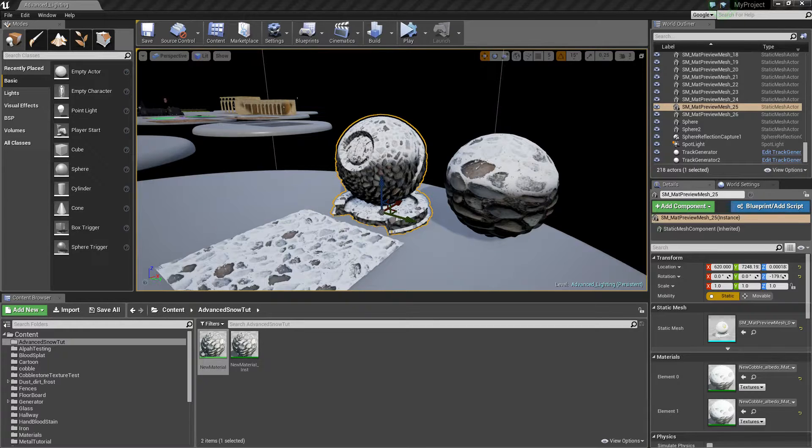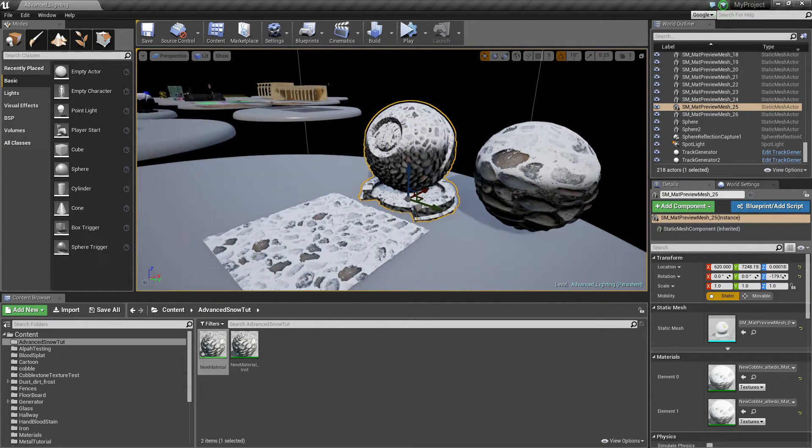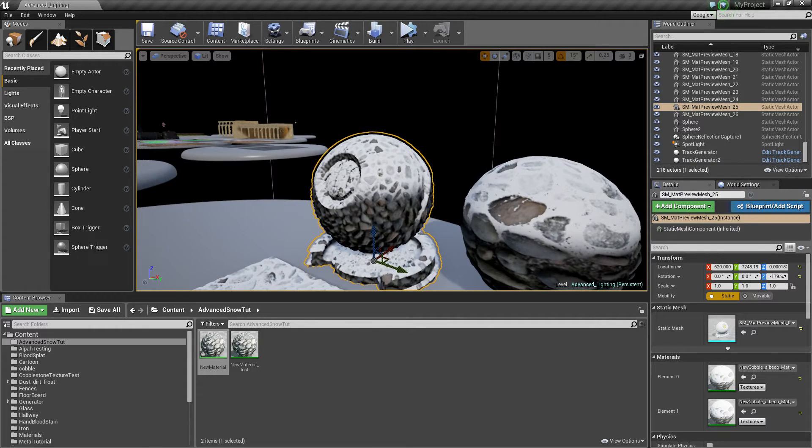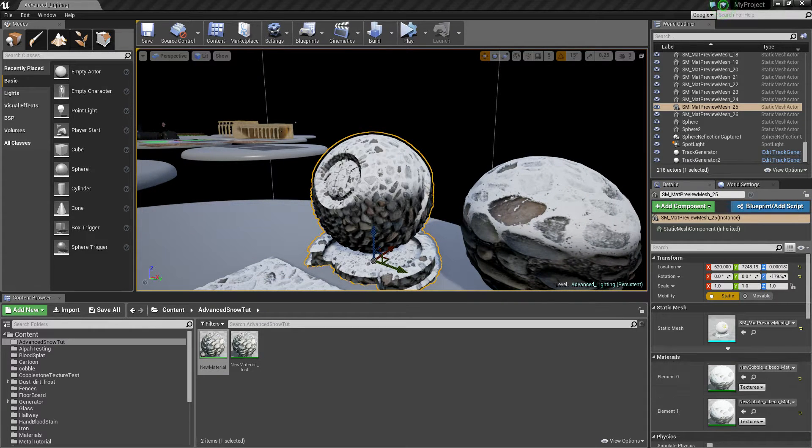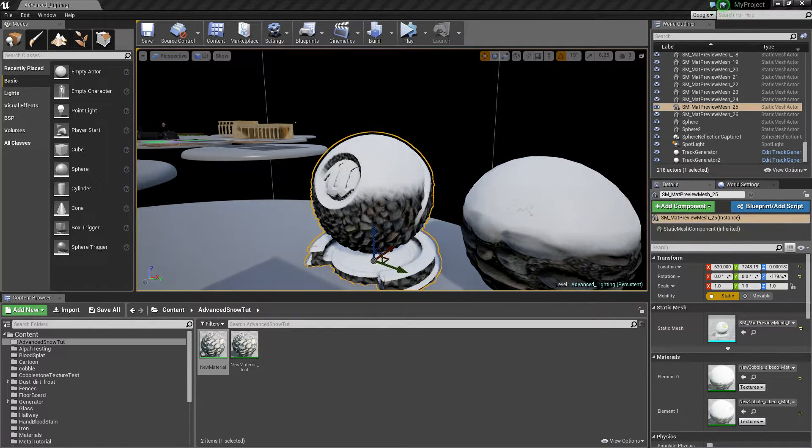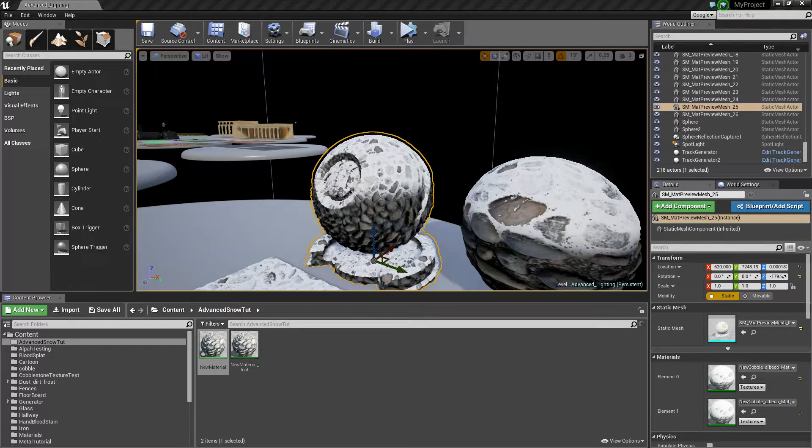What's going on guys, today I'm going to show you a material I showed previously in one of the weekends. Basically this material a lot of you asked for me to show and what it does is allows you to fill in snow.